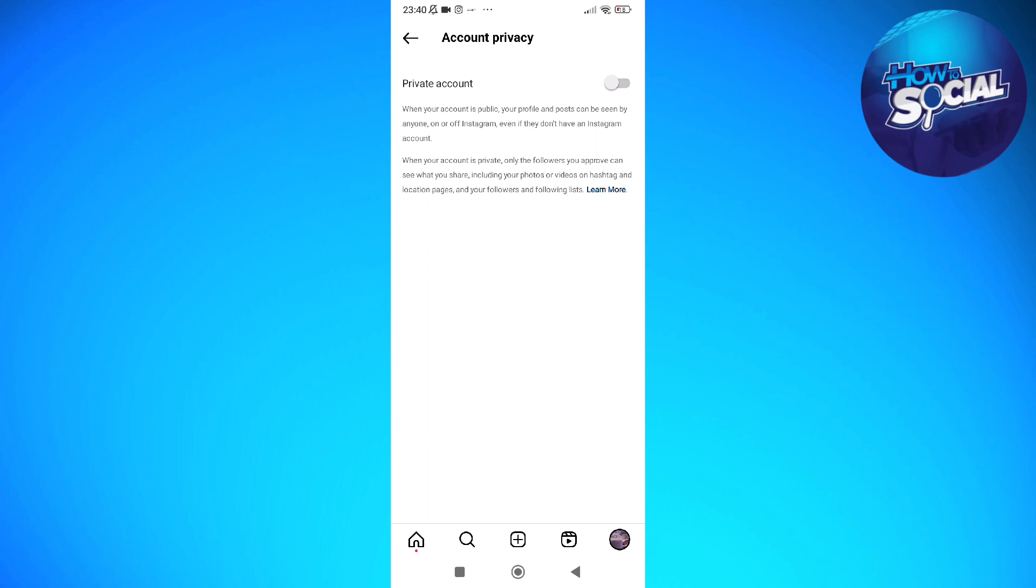After a few seconds, you should be able to set your account to private. And only your followers will be able to have access to your following and followers list.